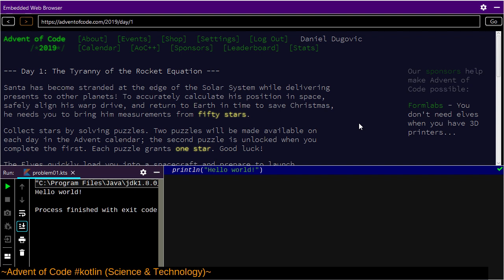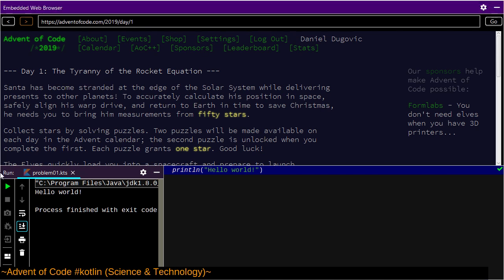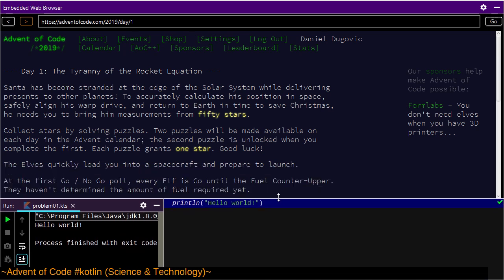Advent of Code is a challenge that runs throughout the first 25 days of December. This is, I believe, the third or fourth year in a row that the challenge has been running. Every year I've talked about wanting to do it, and now that my friends and co-workers are actually starting to do stuff about it, I might too. So that's the plan — we are doing it live. Without further ado, day one: The Tyranny of the Rocket Equation.